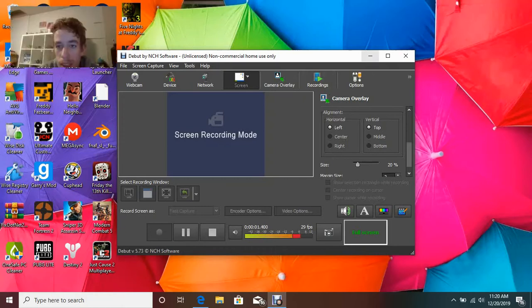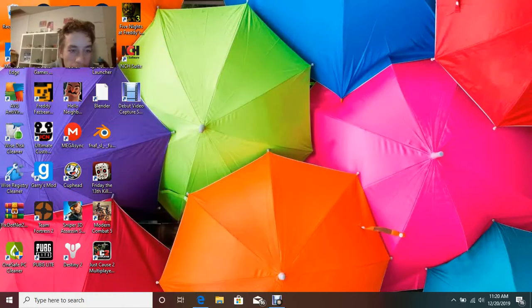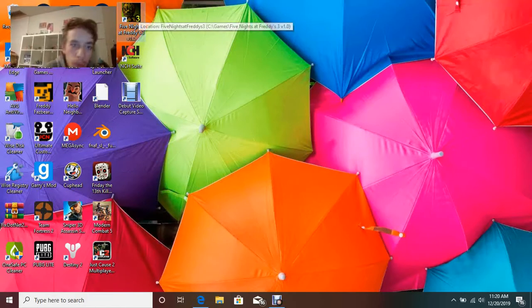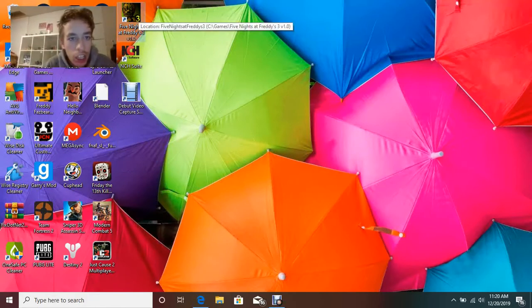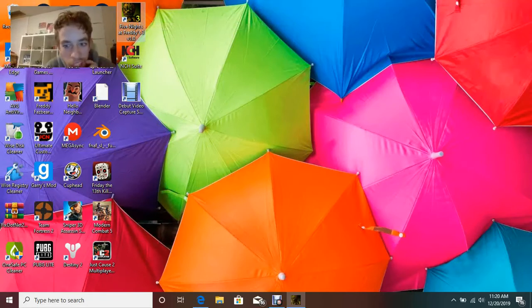Hey guys, what's up? Today, we're going to show you how to access the FNAF 3 game files. Now, we're going to launch FNAF 3 just to show you that I don't have any progress made on it.